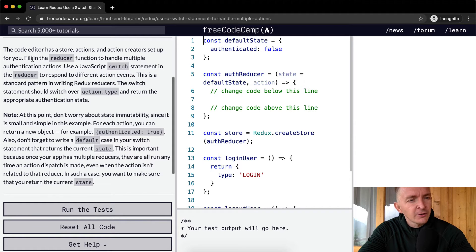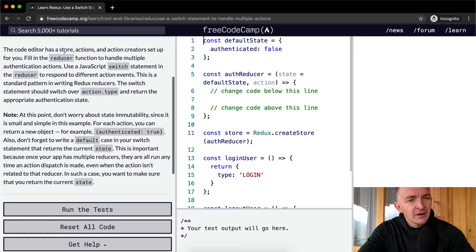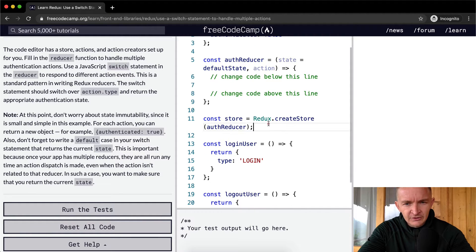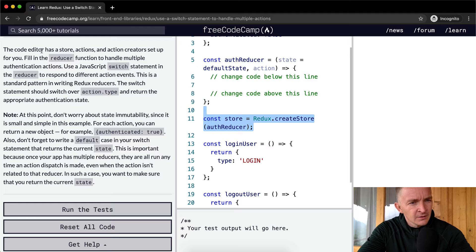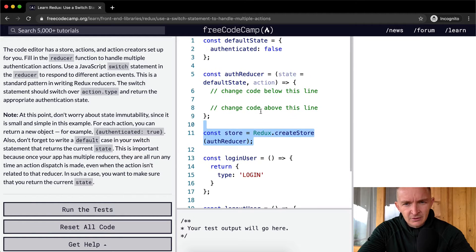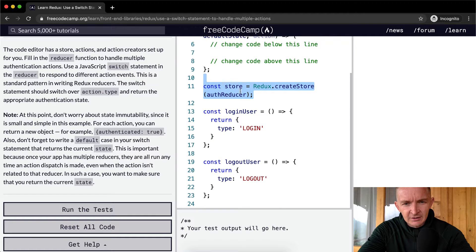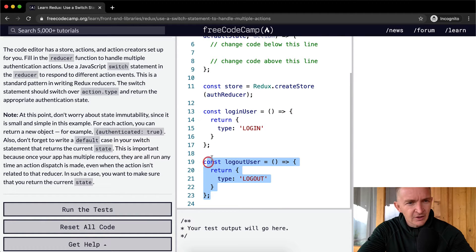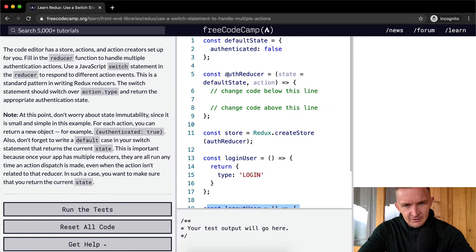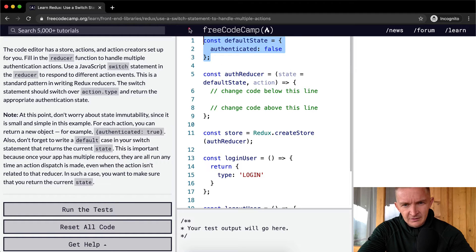The code editor has a store, actions, and action creator set up for you. The store has a store, so here's the store. These are the actions, this is a reducer, this is the state. This looks like the action - this is the action login and logout - and action creators, default state.